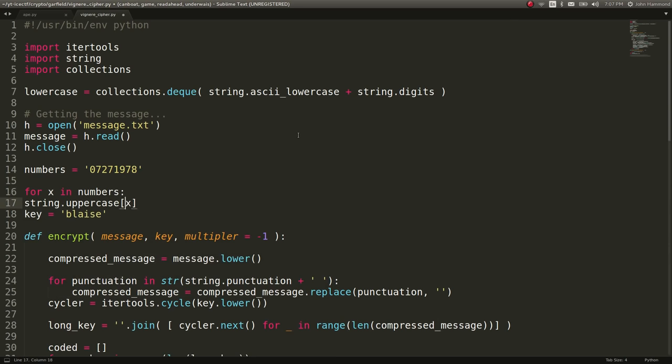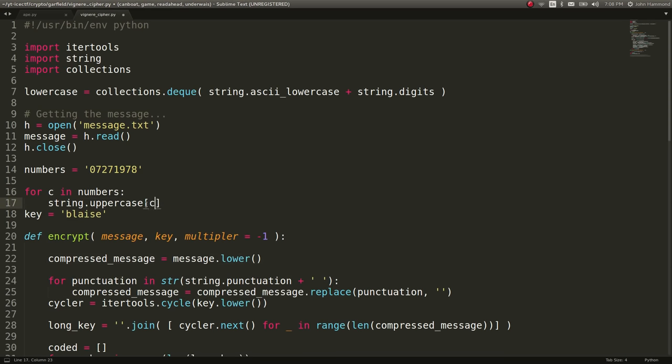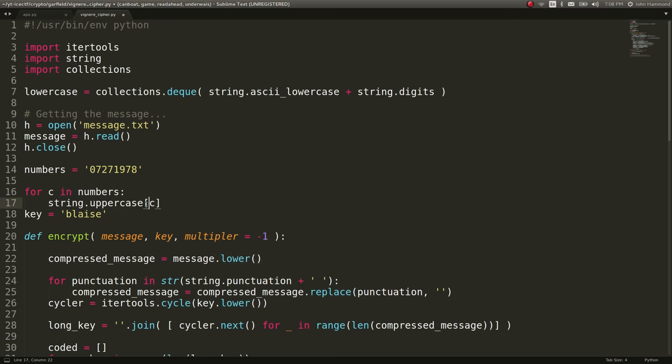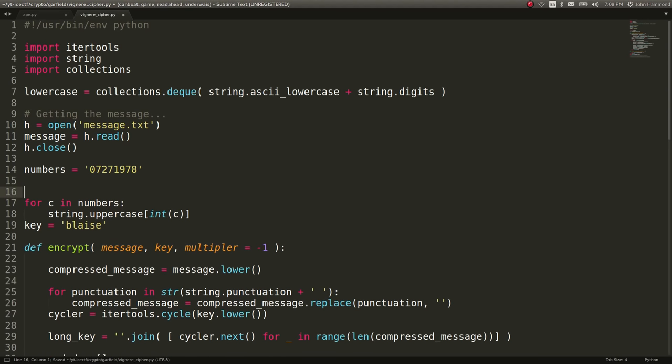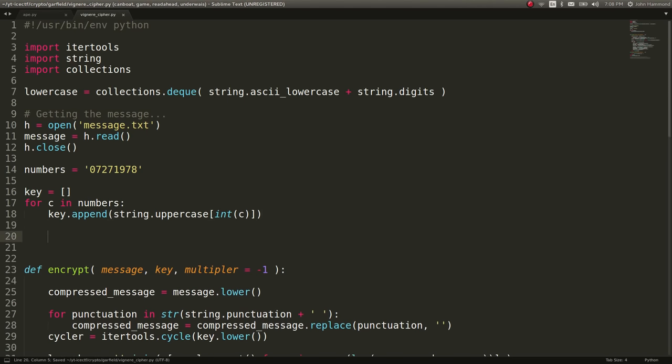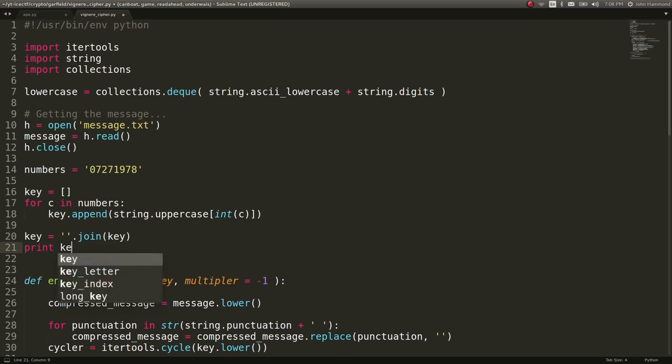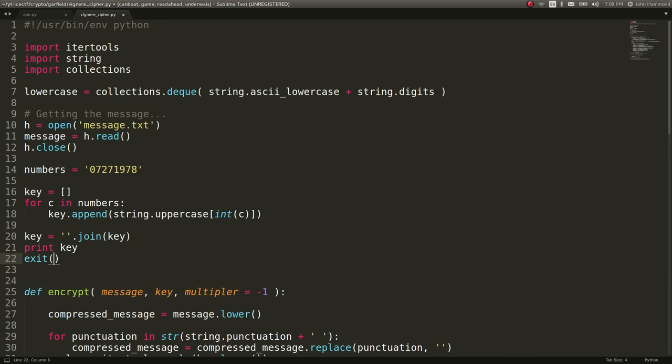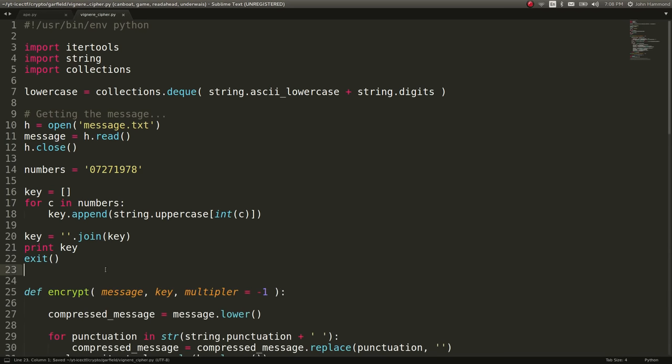So for x in numbers, really just the character that we're looking at in numbers, so I'll change that to a c. We'll convert it to a number, so key can equal an empty string to begin with, or an empty array, and then we can say key.append this stuff, and then we will say key can equal the key all put together. Let's print out the key, and then just stop the script. So there is essentially our key.